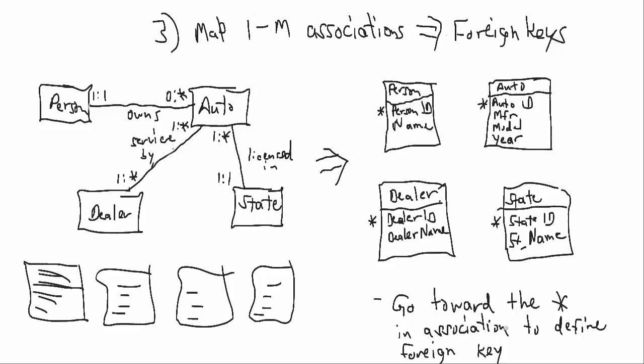generally you want to go toward the asterisk in the association to define the foreign key. So in this case here, we've got State. So if we were to go from State to Auto, well, Auto is on the asterisk side.